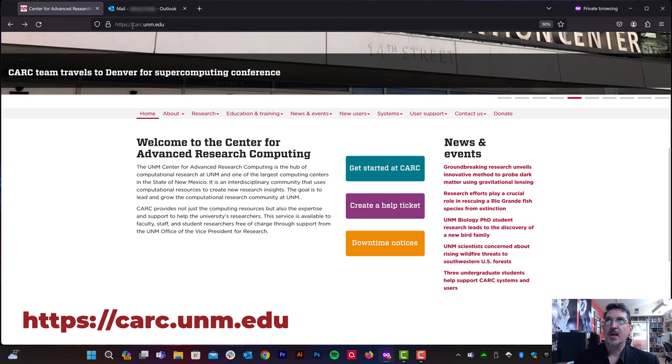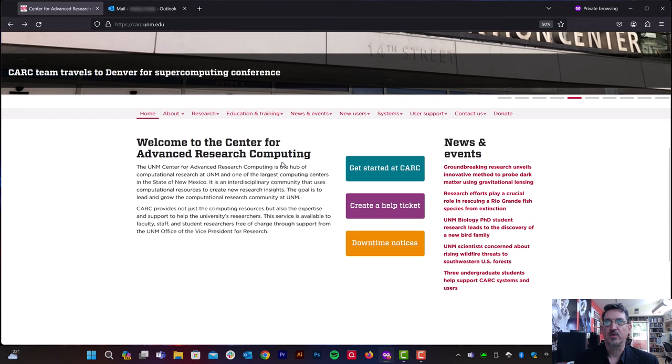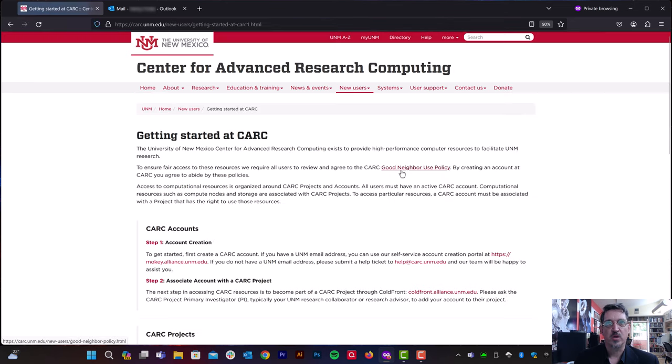You can go to carsey.unm.edu. That's the main website for the Carsey Center. And then you're going to click on Get Started at Carsey.